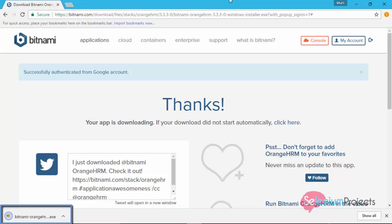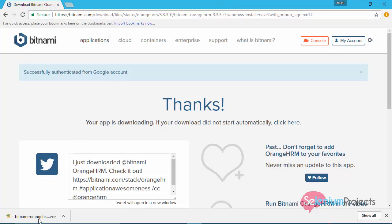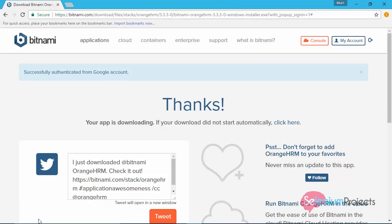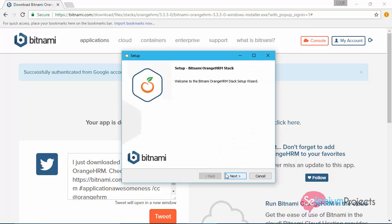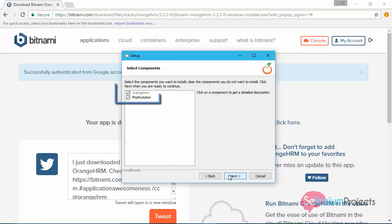Now run the application by clicking on it. Click on next button.